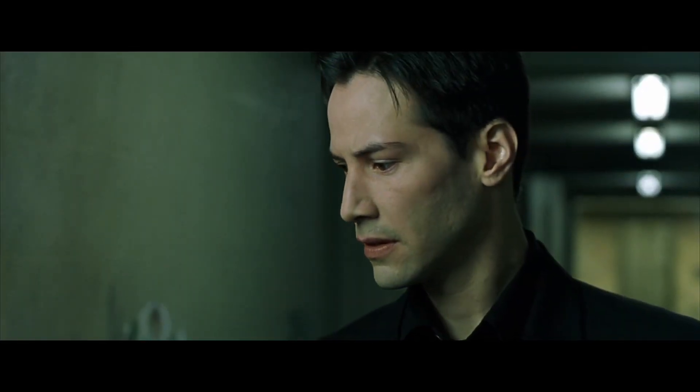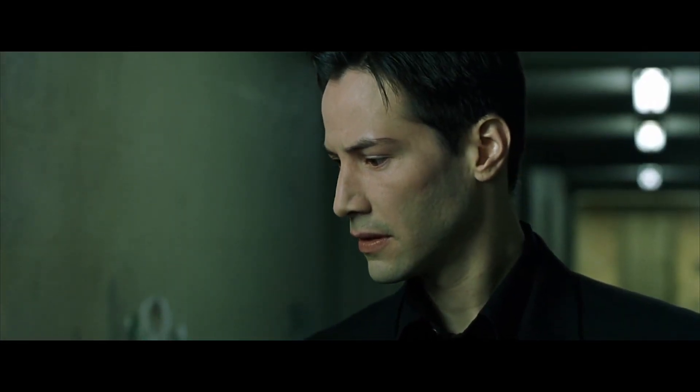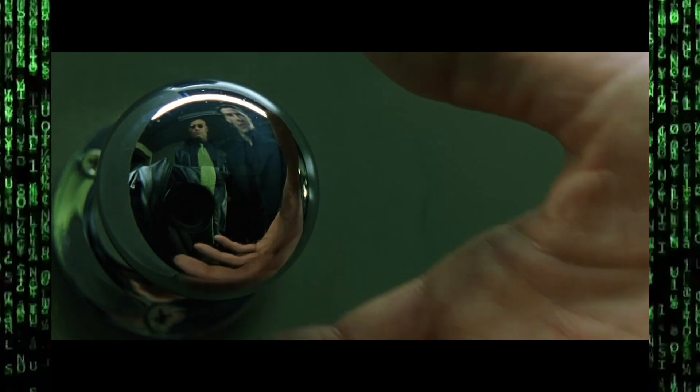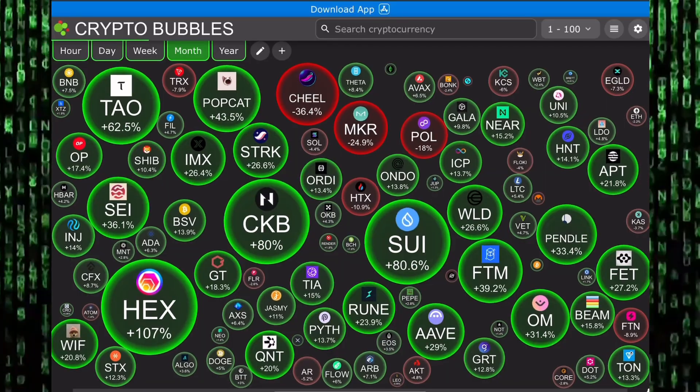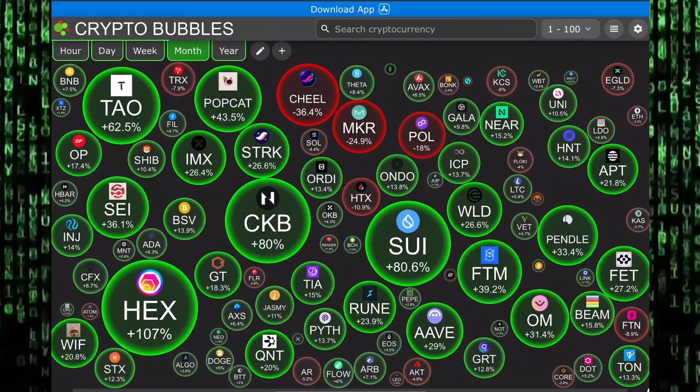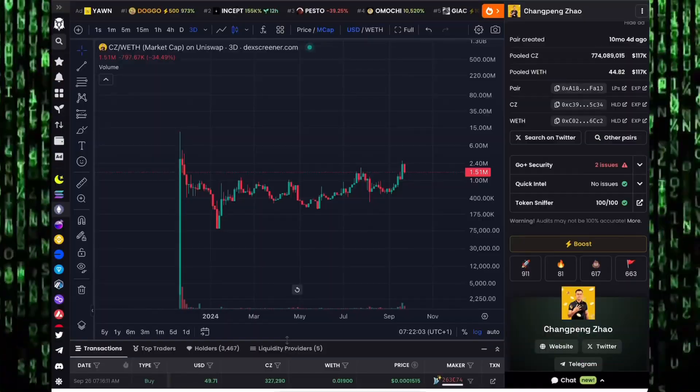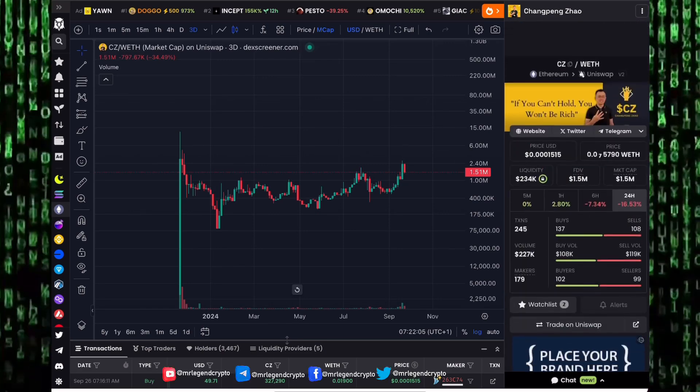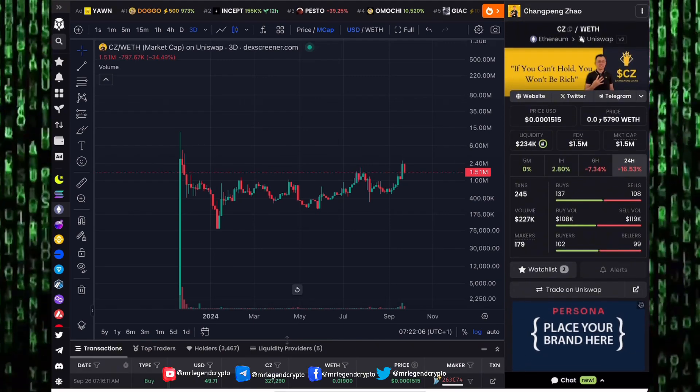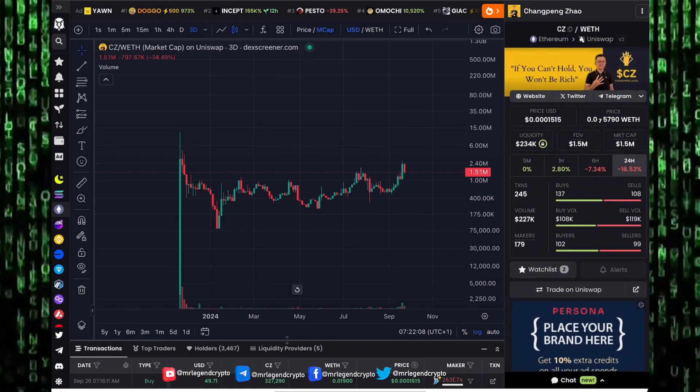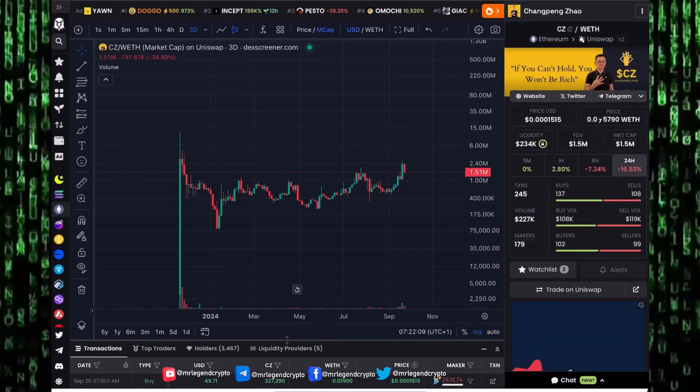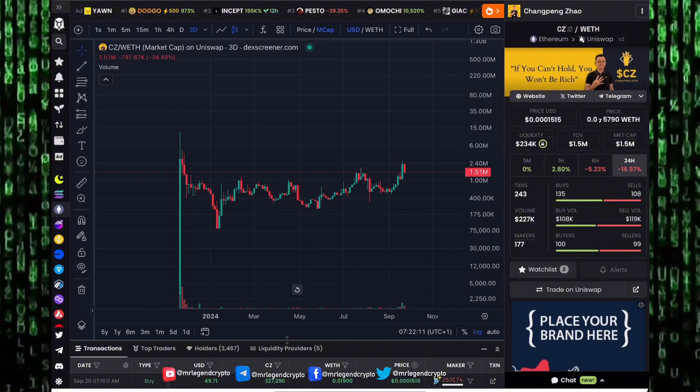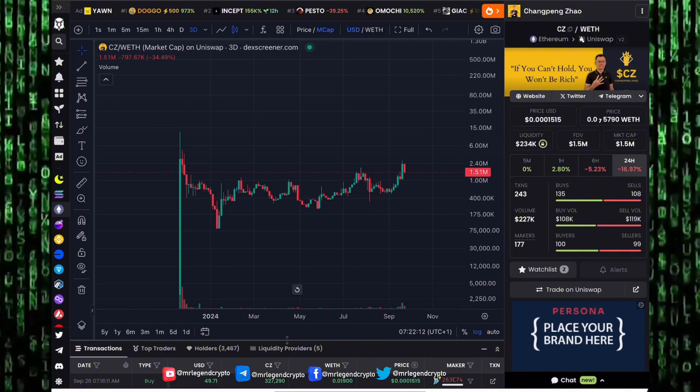I can only show you the door, you have to walk through it. Hello guys, welcome to Mr. Legend Crypto. In this video we'll be taking a look at the meme coin Changpeng Zhao CZ.